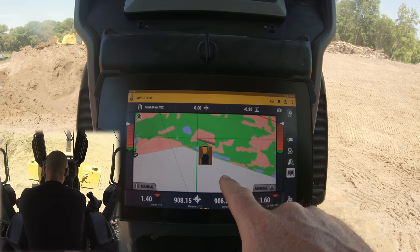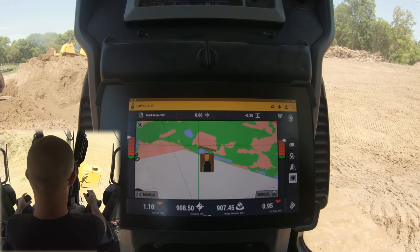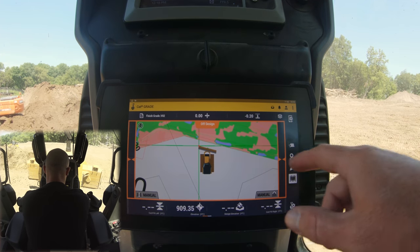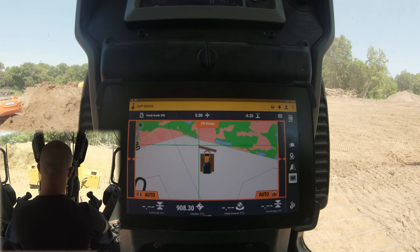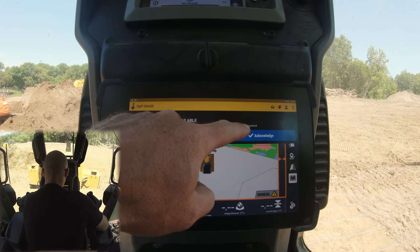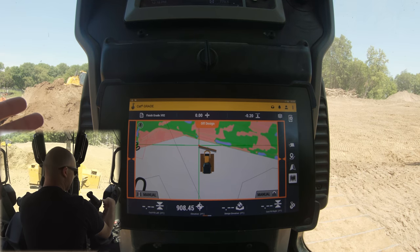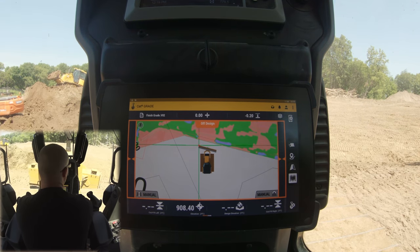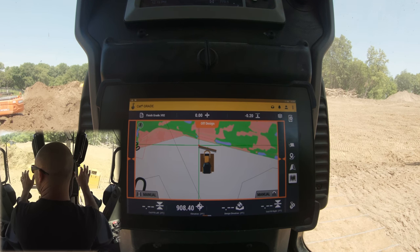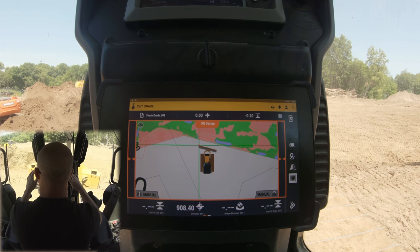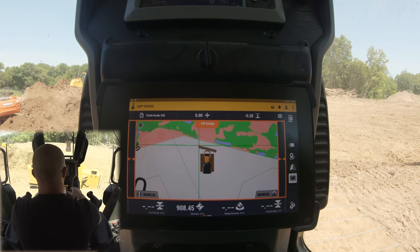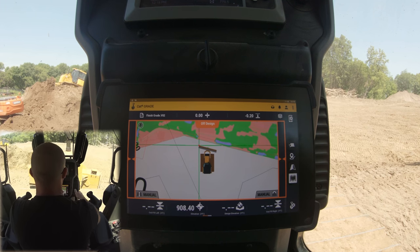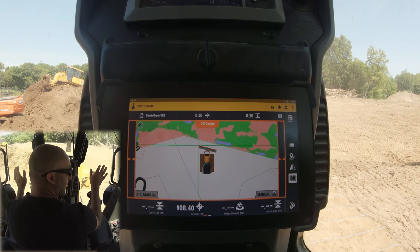You're going to notice that the plan ends even though the job site continues behind me, so we're going to go outside of the plan. It says 'off design,' and when you try to hit automatics it gives you an error: 'Autos are not available,' because there's no plan and the GPS has no idea what it's supposed to do. These off-design areas are generally where you're blending to existing grade and freehand dozing — there's nothing on the prints for what it should look like. You're literally just grading for drainage, which is why they don't put any elevations into the plan for those areas.